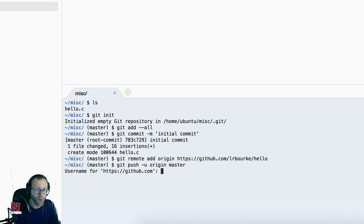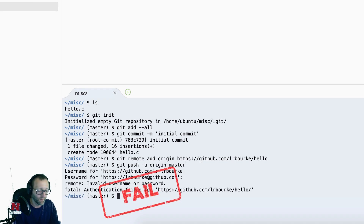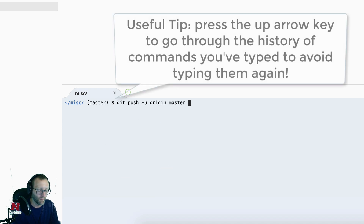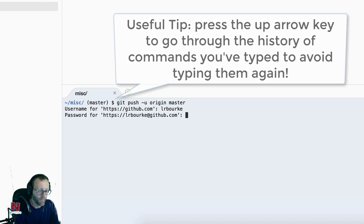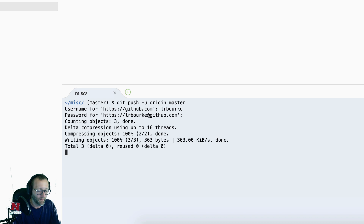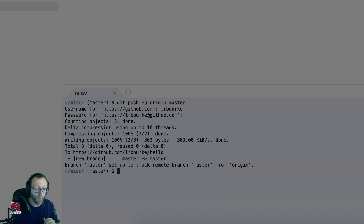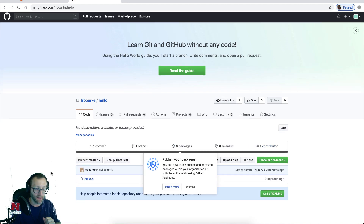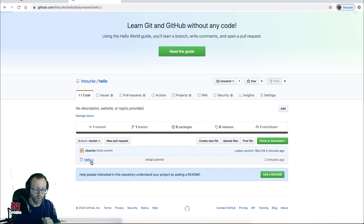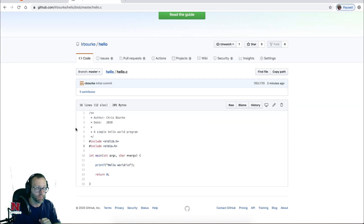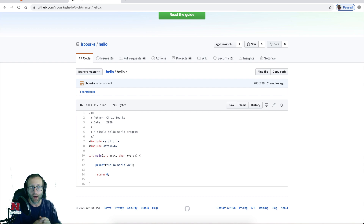It'll ask for your username and password. Now those two are associated. I'll push the changes with `git push origin master`. Once that's done, if I go back to GitHub and refresh, you'll see the changes have been pushed — there's the hello.c file. The handout contains a link to set up an SSH key for your Git account so you don't have to provide your username and password every single time you push.